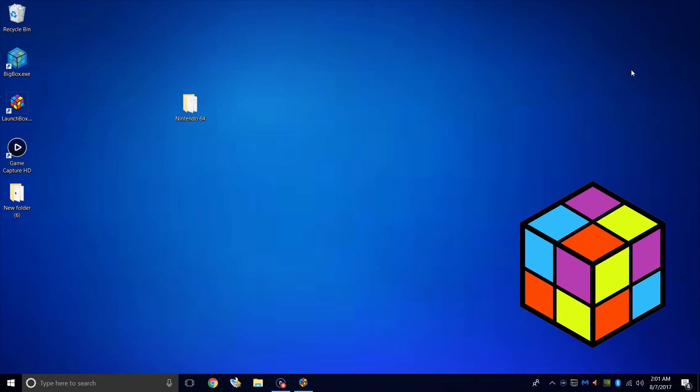Hey what's going on everybody, it's ETA Prime back here again with another LaunchBox tutorial. Today, we're going to be covering Nintendo 64.